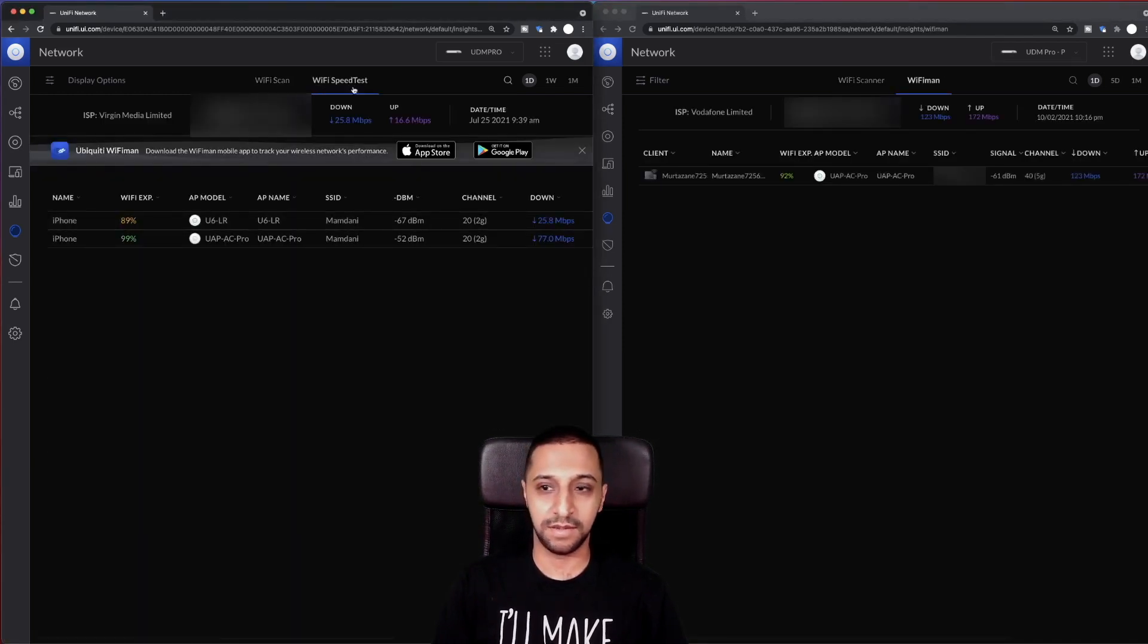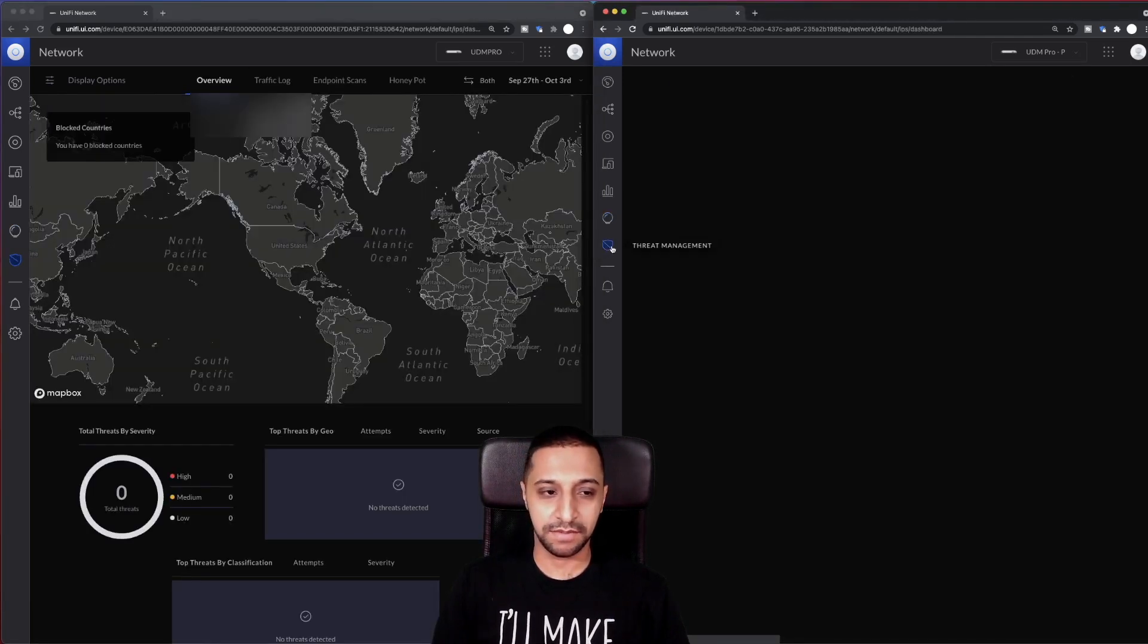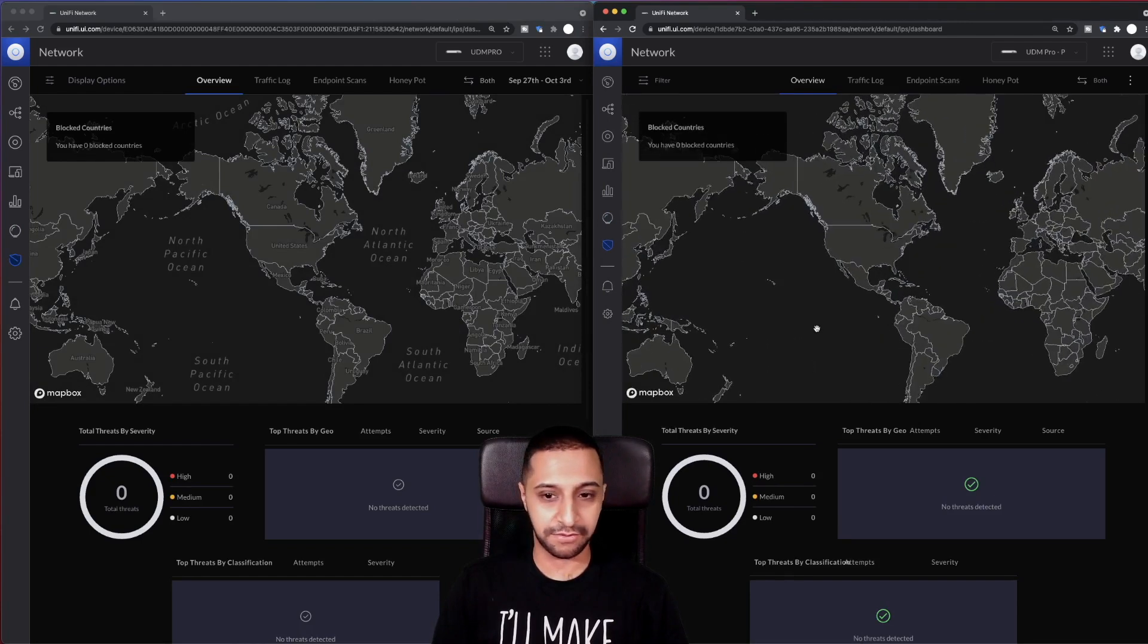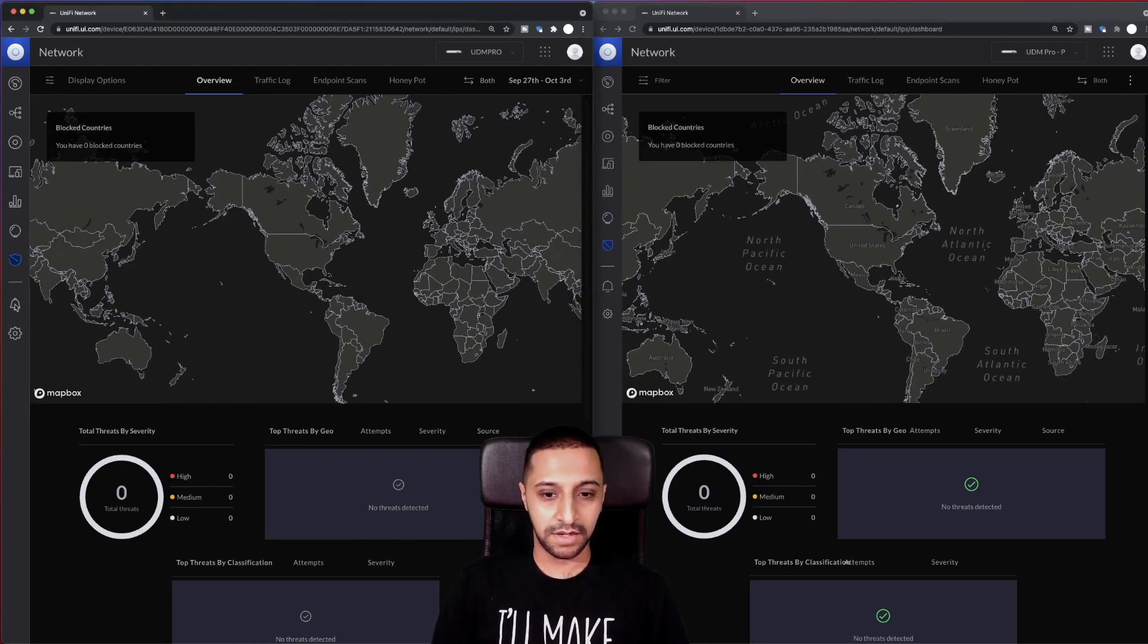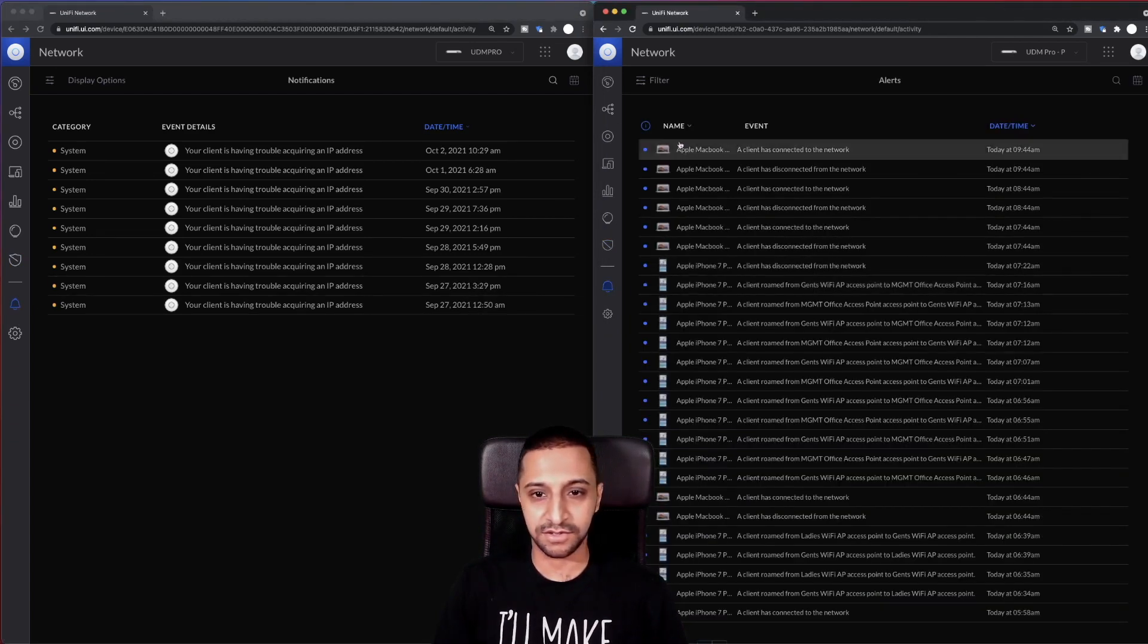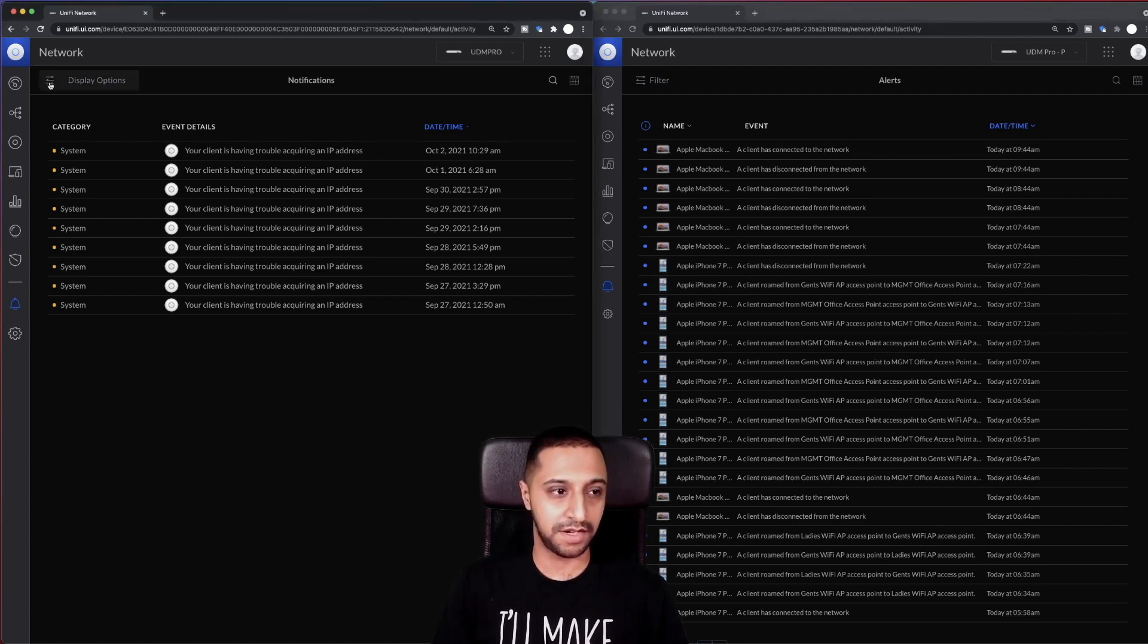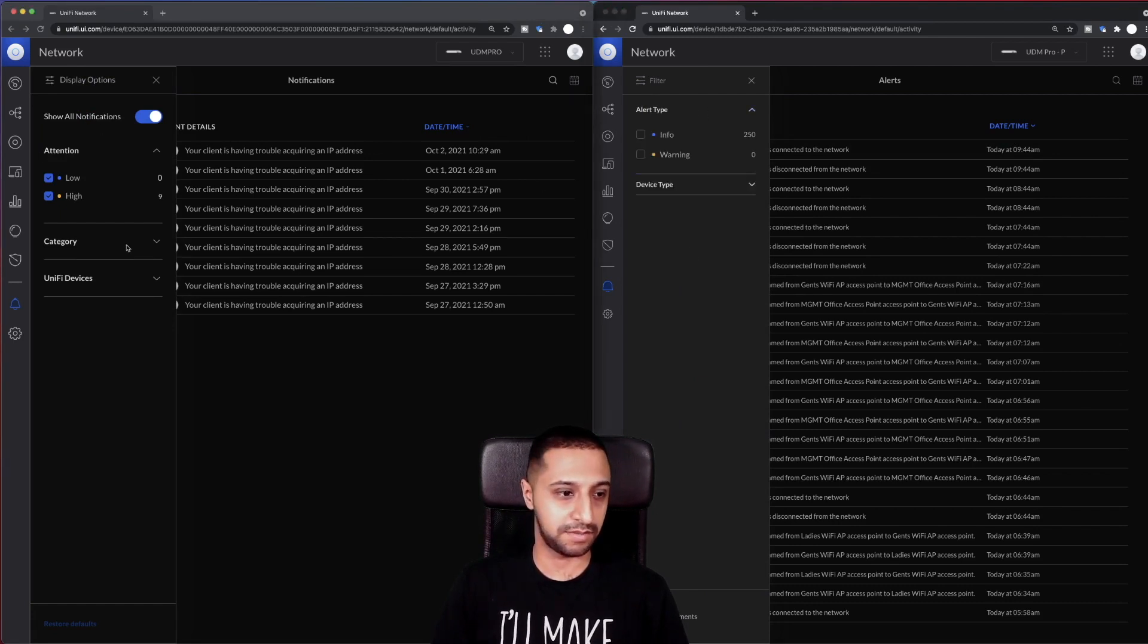And then you have the Wi-Fi man speed tests. This just was called Wi-Fi man before, now it's called Wi-Fi man speed tests. Threat management, I had a little look over here. There isn't really anything different that's updated in this part. Alerts, nothing too much different in alerts. You've just got category, event, detail, date and time, whereas it was name, event and date and time.